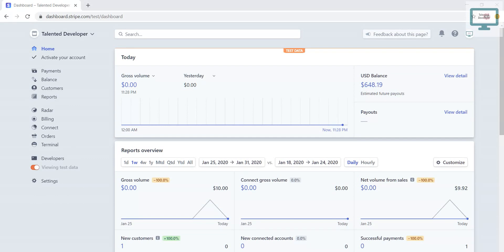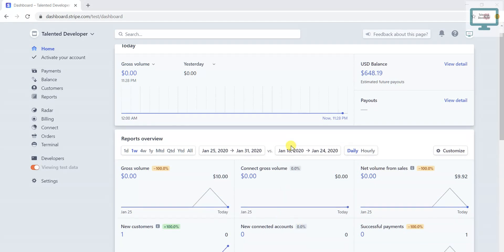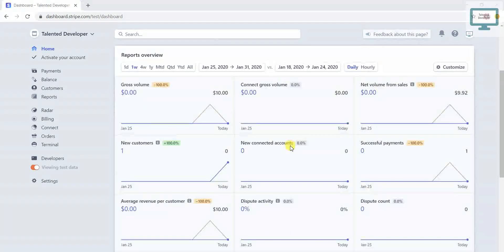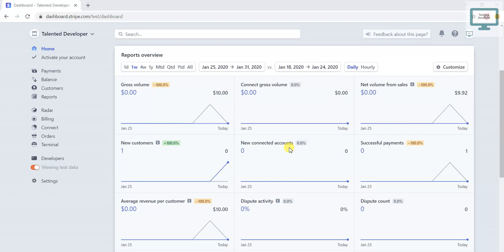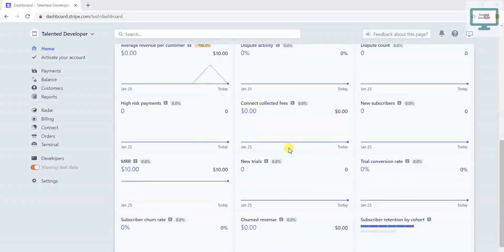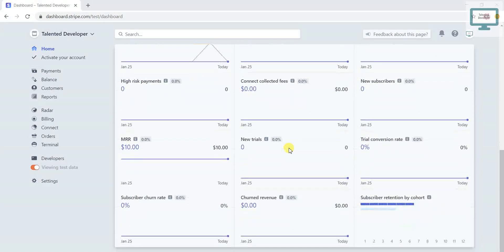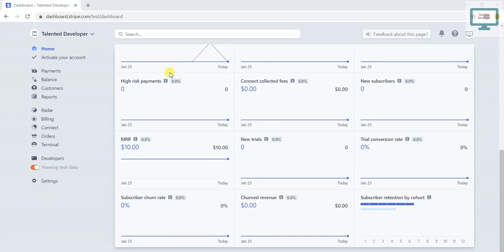Here in the overview, you can see things like gross volume, new connected accounts, and multiple things. Day by day, Stripe is adding new features. If you notice, we have one section called Customers.